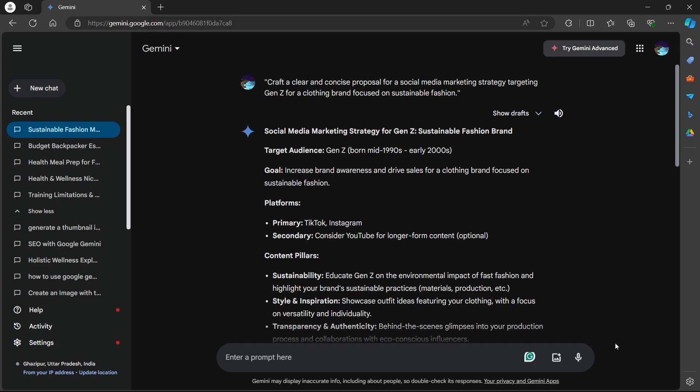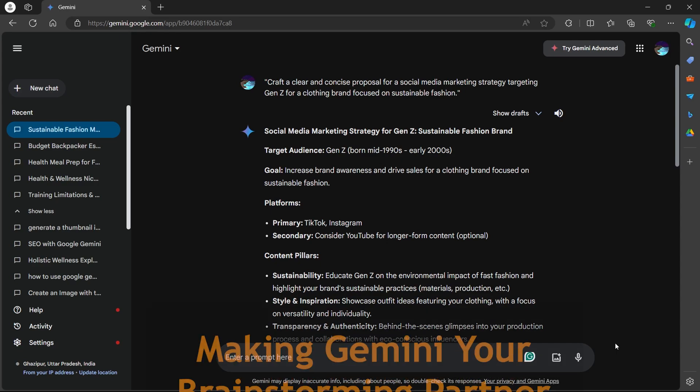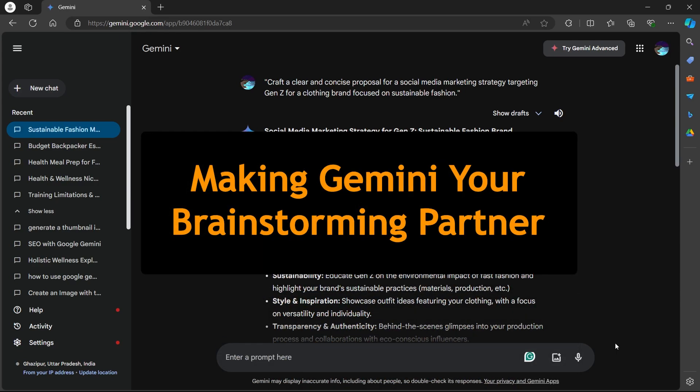Click the submit button and analyze the suggestions Gemini provides. It might offer different ways to structure your proposal, suggest persuasive language to highlight your expertise or help you tailor your message to resonate with a Gen Z audience. You can use Gemini's suggestions as a springboard to craft a clear, concise and persuasive proposal that effectively communicates your value proposition to the client.